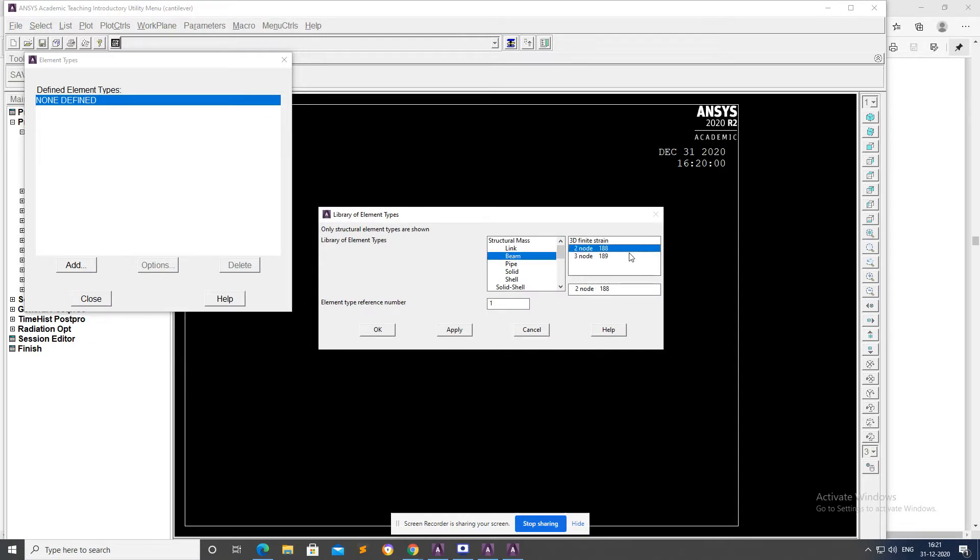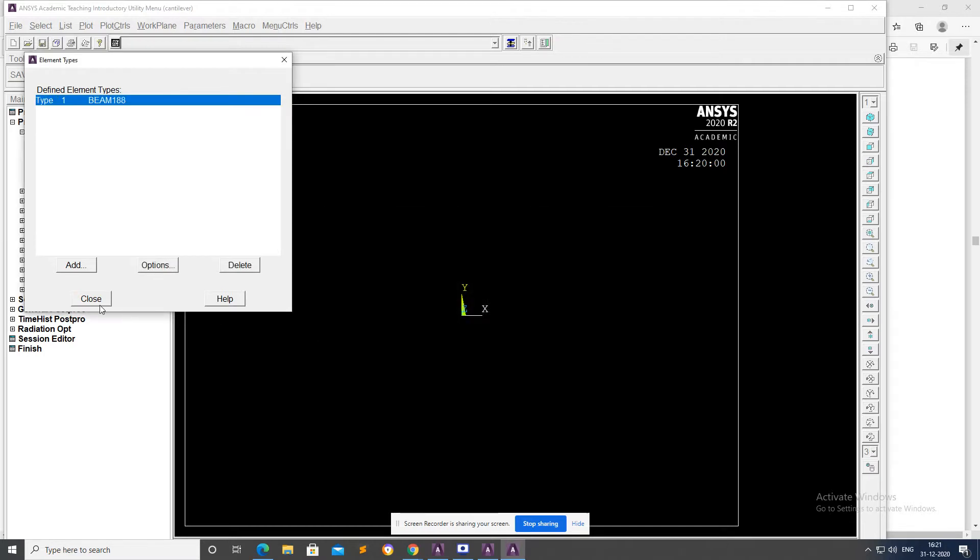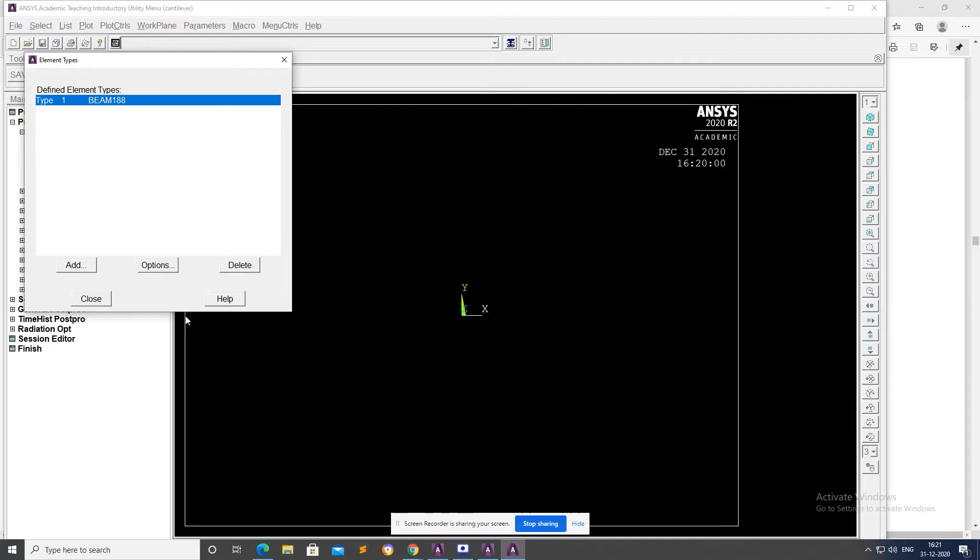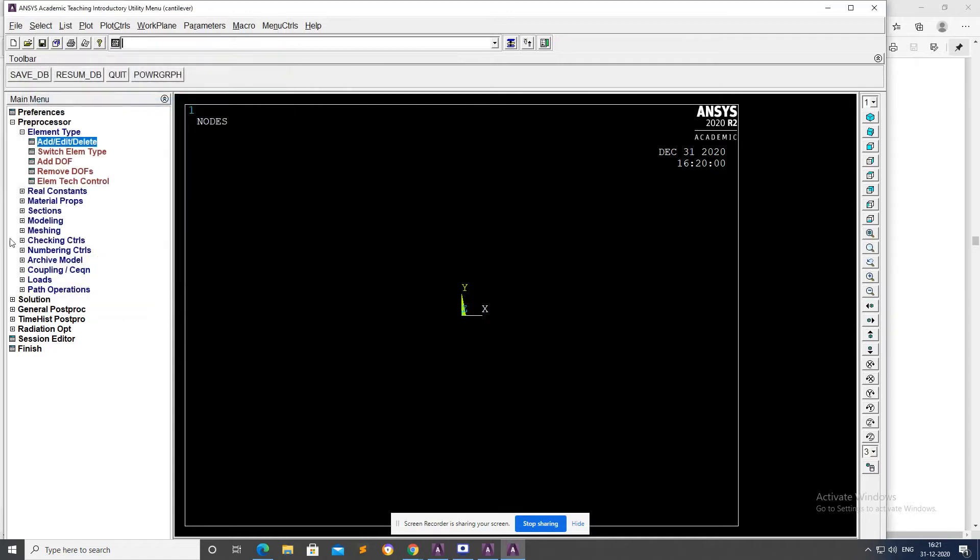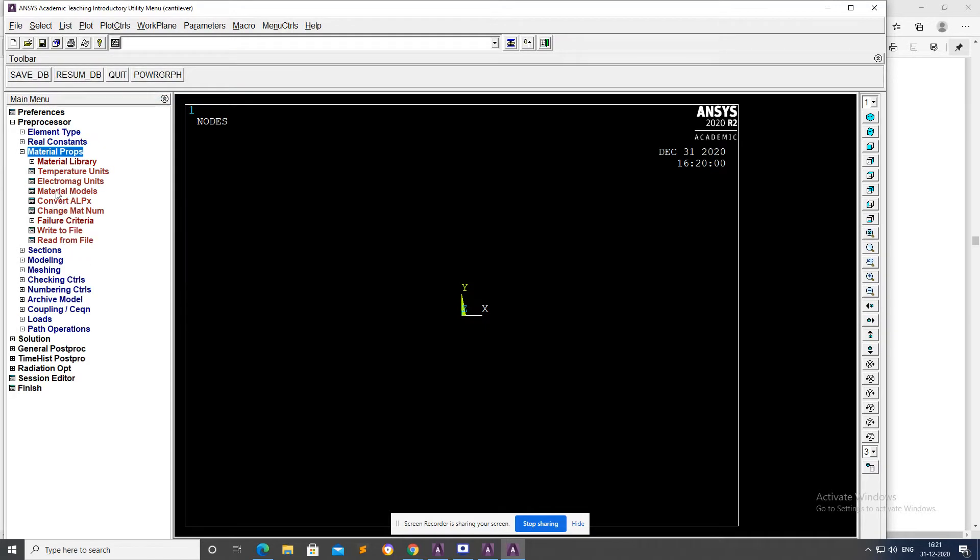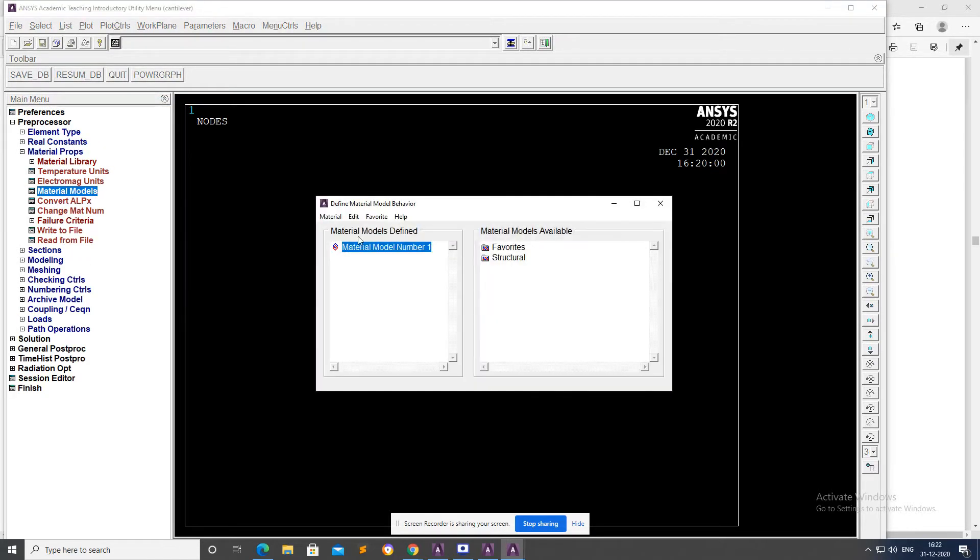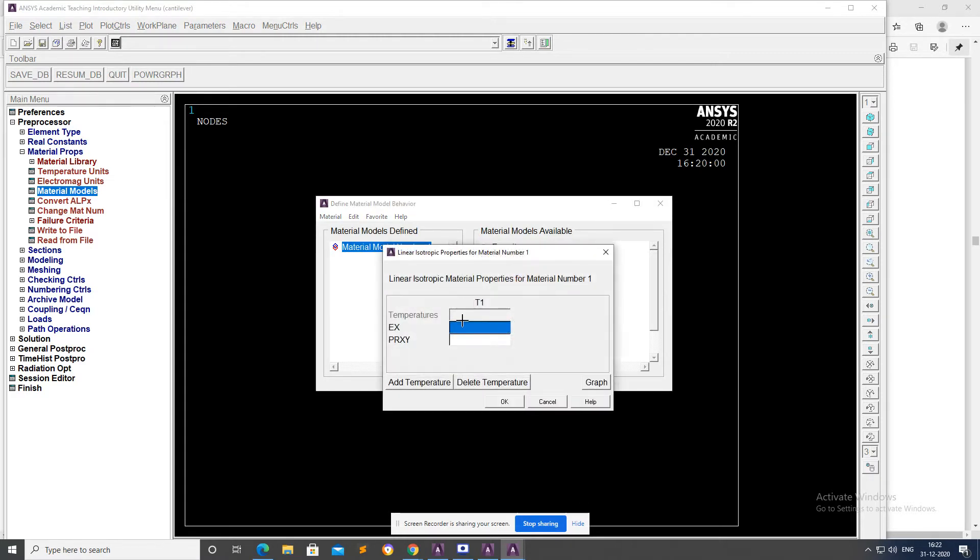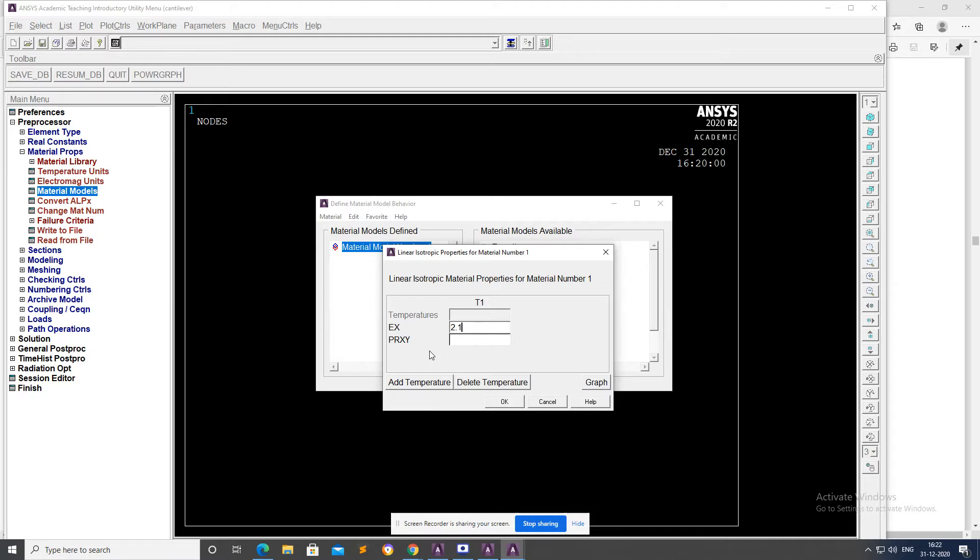Material Property, Material Model, Structural, Linear, Elastic, Isotropic. Enter 2×10^5 for Young's modulus, 0.3 for Poisson's ratio, then OK.